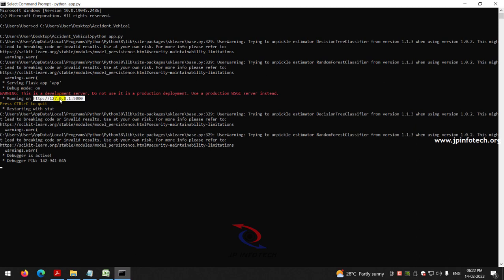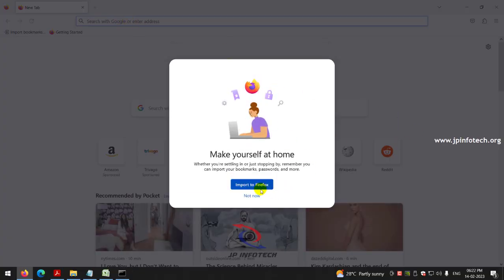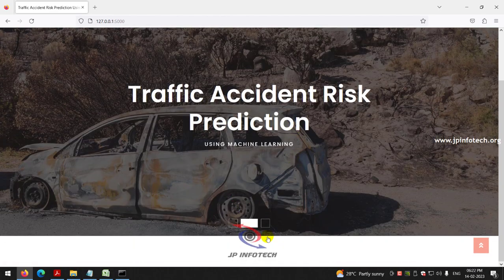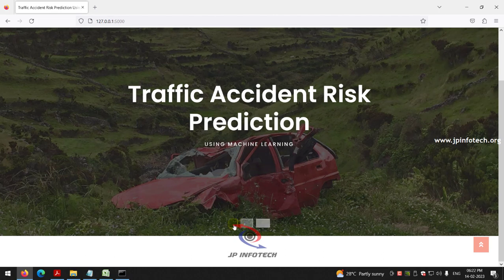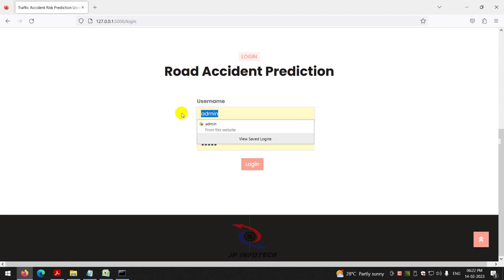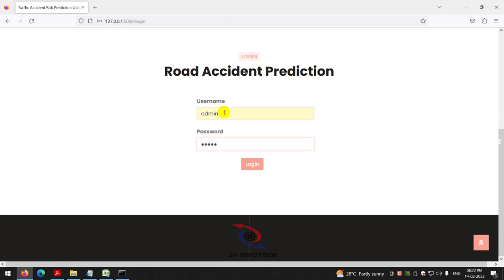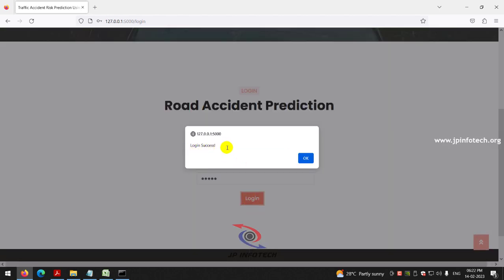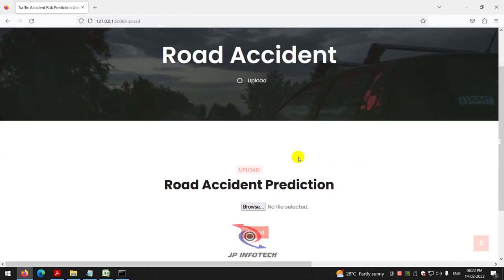Copy the URL and open it in your browser. I am using Firefox because when I tested in Chrome it was crashing due to memory issues. You can see the home screen with the project title 'Traffic Accident Risk Prediction Using Machine Learning.' Click the login menu, enter the default username and password as admin/admin. Note that this is a static login page as no database is used in the project. Click the login button and once login is successful, click OK.